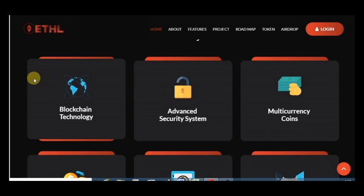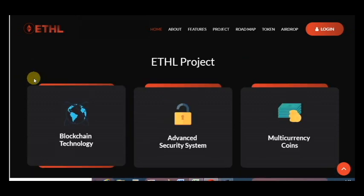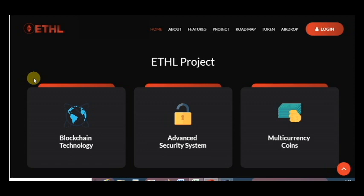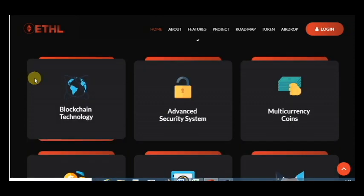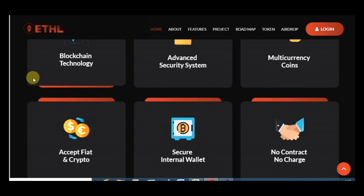And this project includes such fields as blockchain technology, advanced security system, multi-currency support, secure internal wallet.